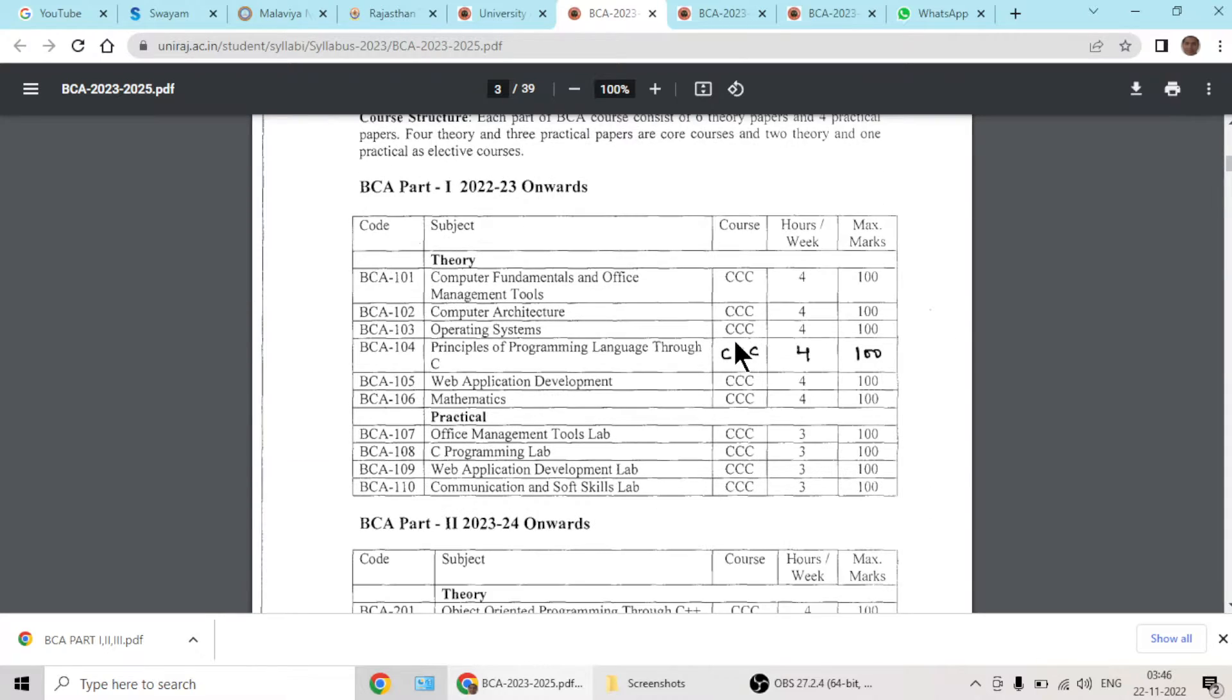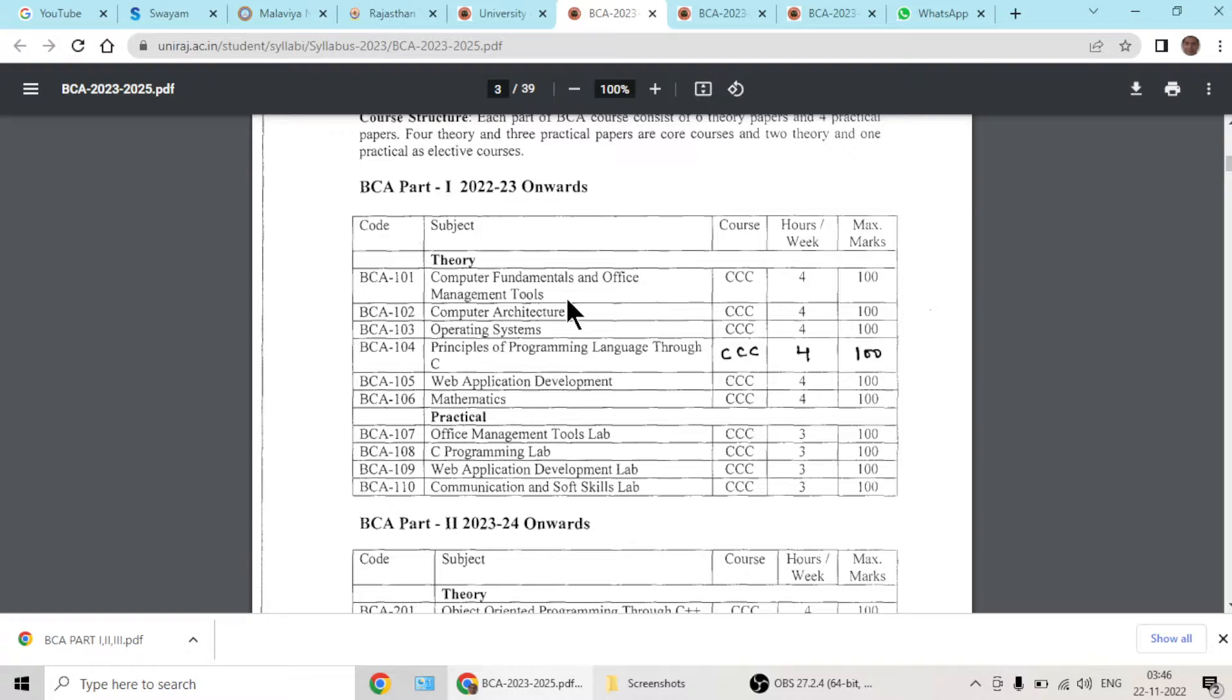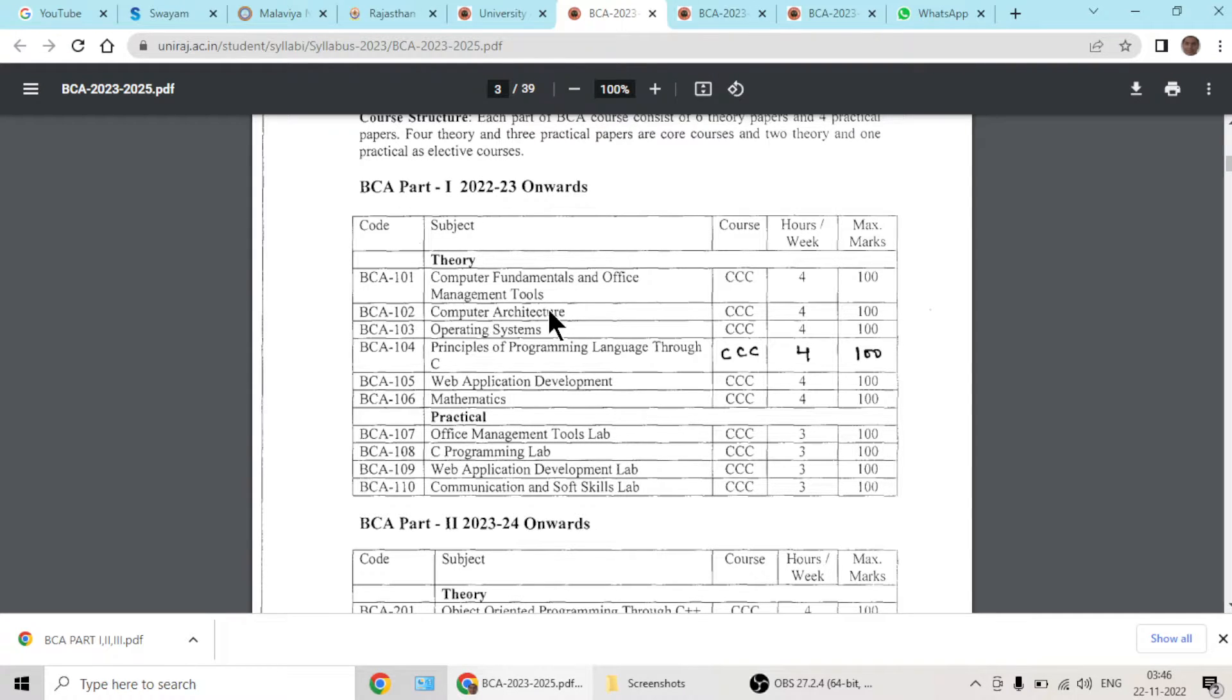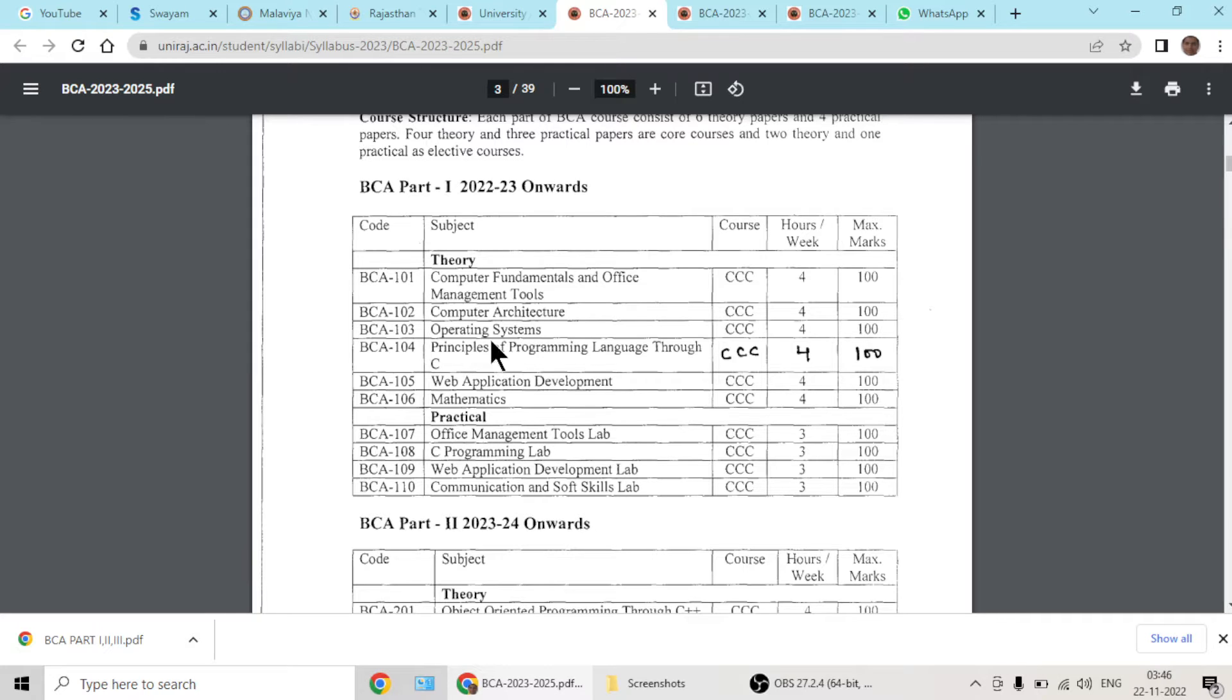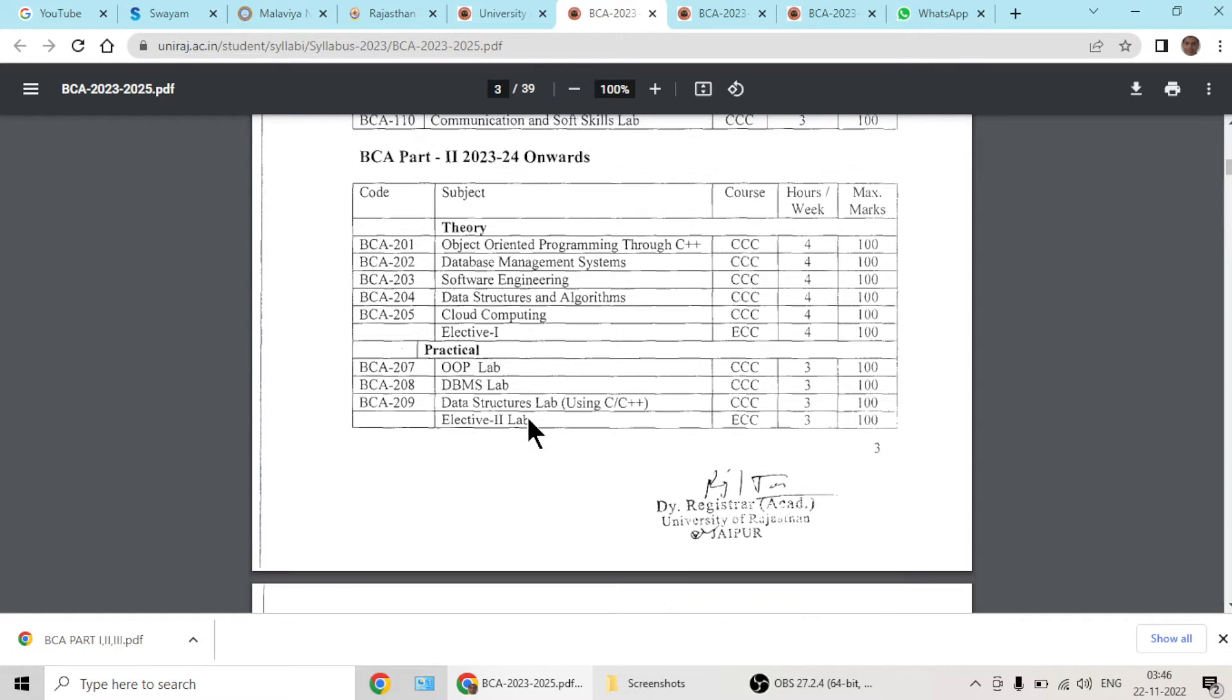So the thing is that most of the subjects have been revamped and some removed, such as electronics part which was physics removed from BCA. It is now merged into computer architecture, and this is the old one.